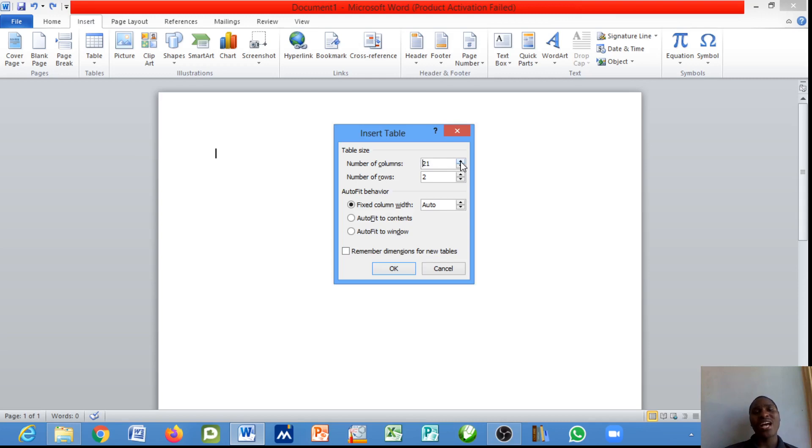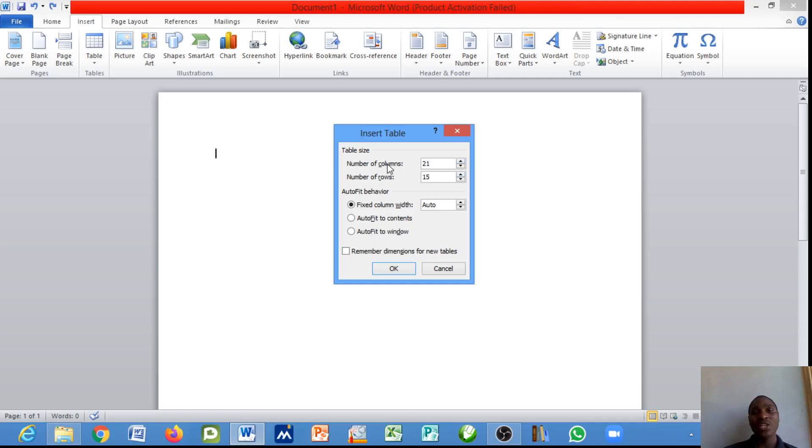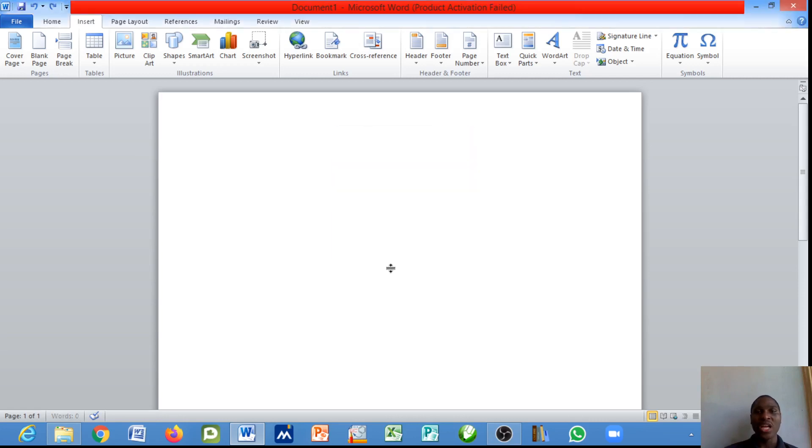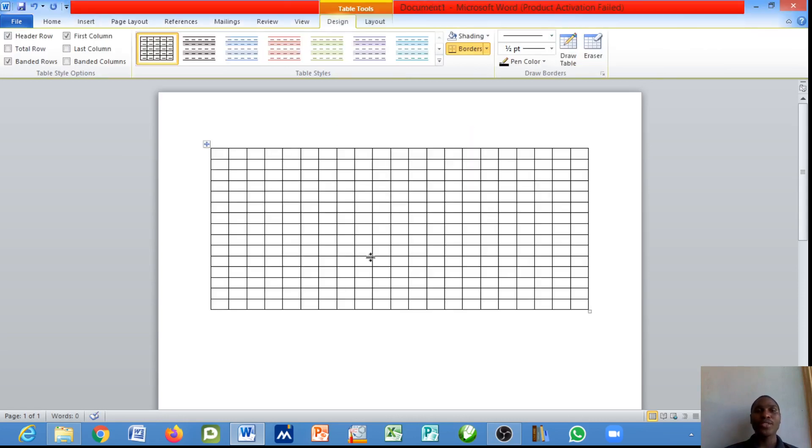The number of rows can be increased to the number you want. Let's leave the number of columns at 12 and the number of rows at 15. When you are done with your choice, just hit the OK button and you will have that kind of table.